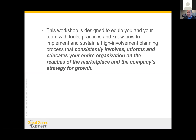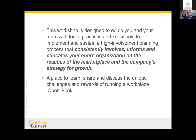The workshop on March 21st and 22nd is a two-day workshop designed to equip you and your team with the tools, practices, and know-how that our coaches use and that we've used at SRC to sustain a high involvement planning process — consistently involving, informing, and educating the entire organization on the realities of the marketplace and the company's strategy for growth. It's also a place to learn, share, and discuss the unique challenges and rewards of running an open-book workplace.